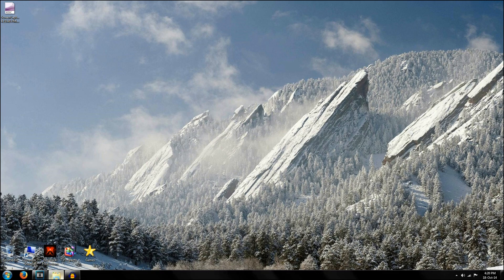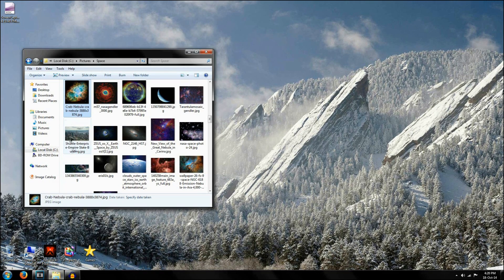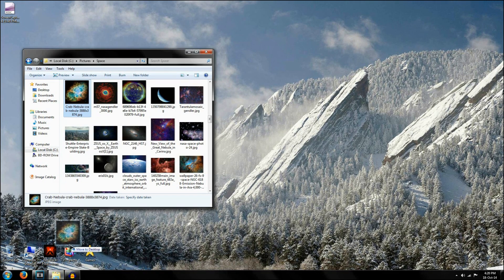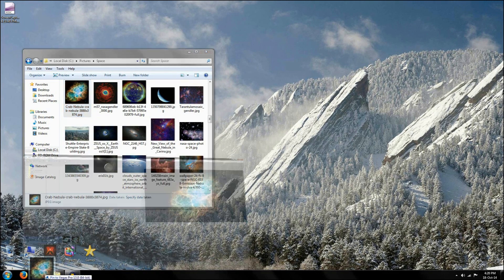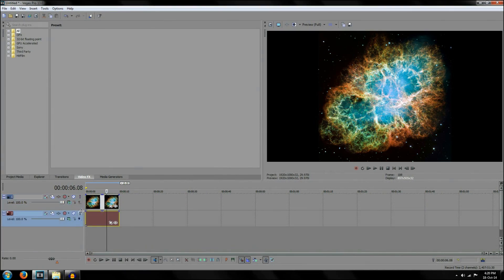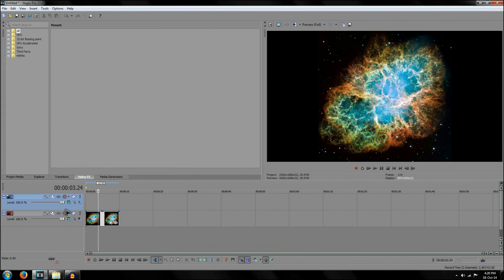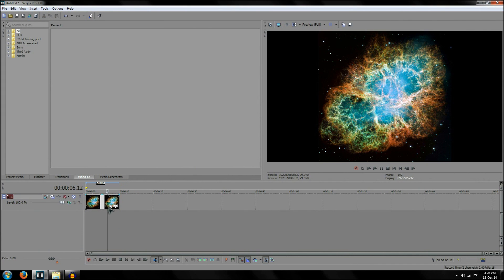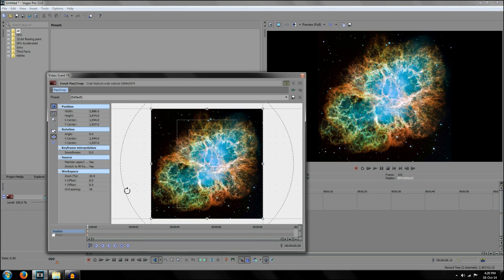So to start off with, select the image or whatever you want to use for your Sony Vegas project and drag it in. I've already got it opened. So what I want to do is with this image, I'm going to resize it to start off with so it's going to work well with what I want to do.